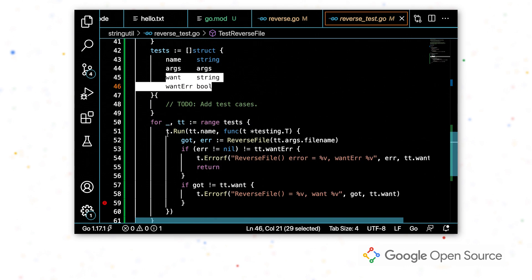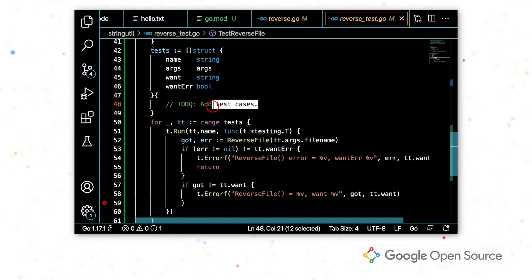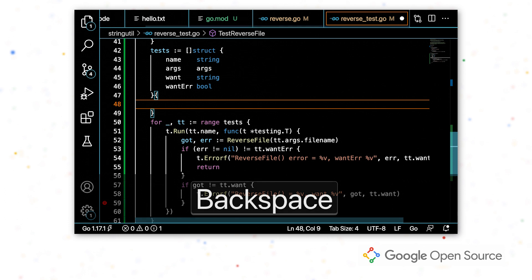And then the remainder of the code just runs the test function, runs the function that we're testing, and then checks that the results are what we're expected. So I'm going to delete this to do and add in a test case of my own.